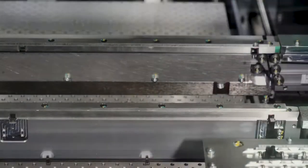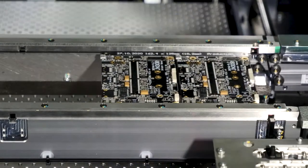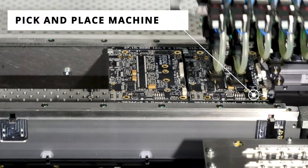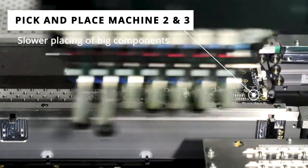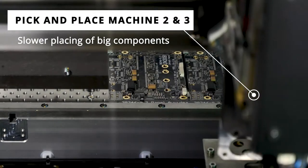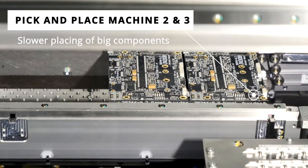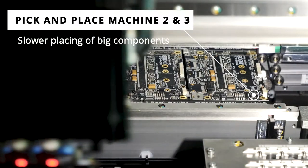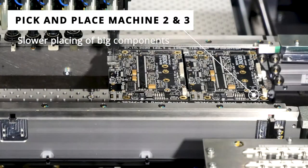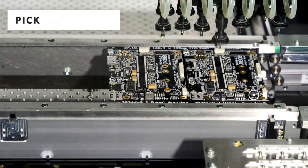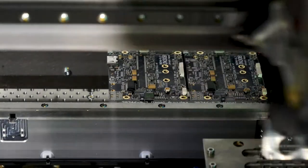The next two pick and place machines are used for larger and more complex parts. The larger components are brought onto the board with bigger nozzles and slower speeds to ensure precise placement.